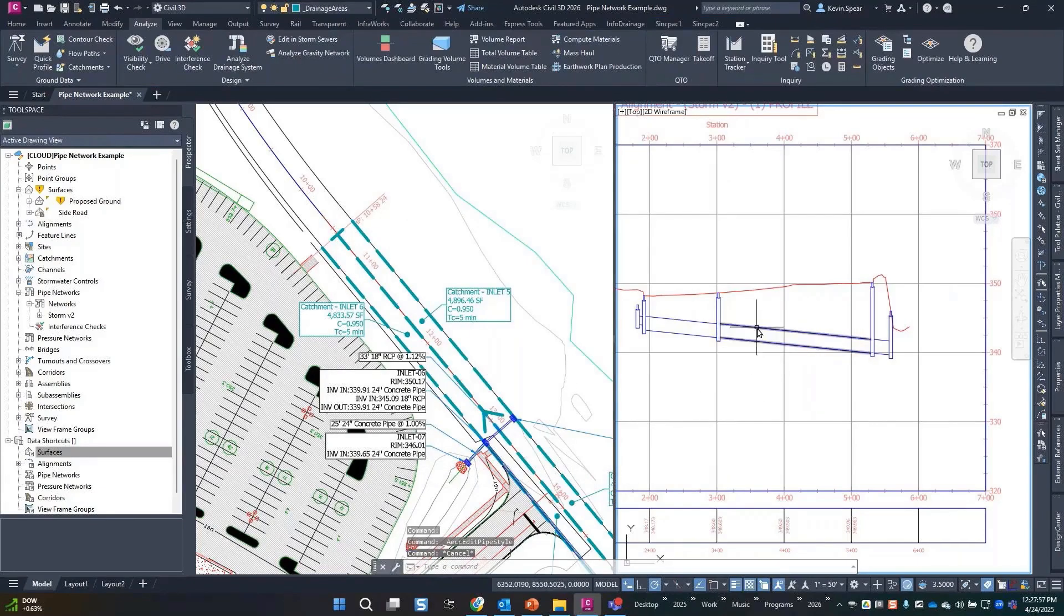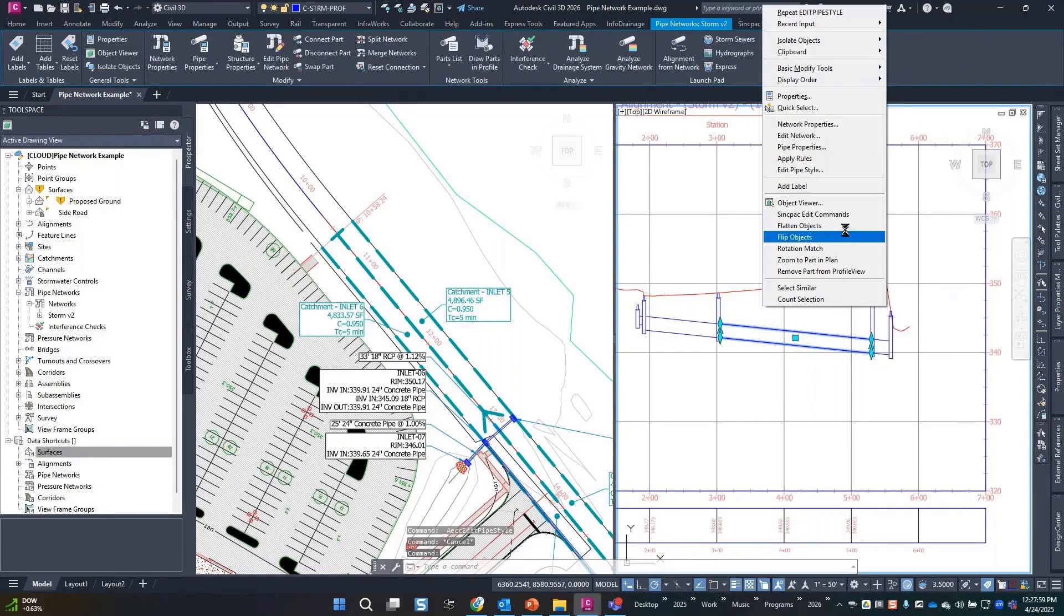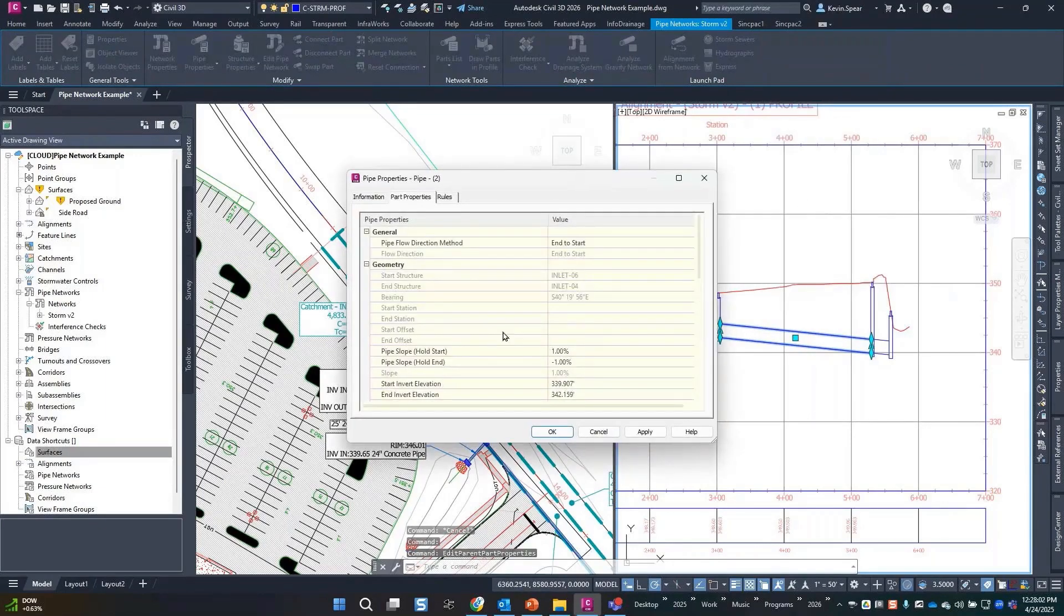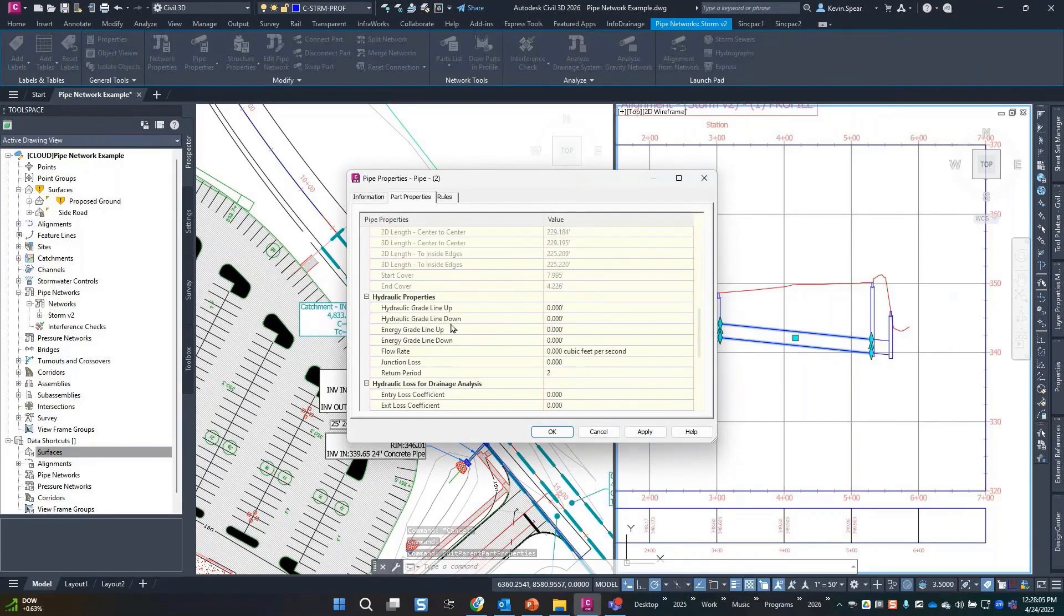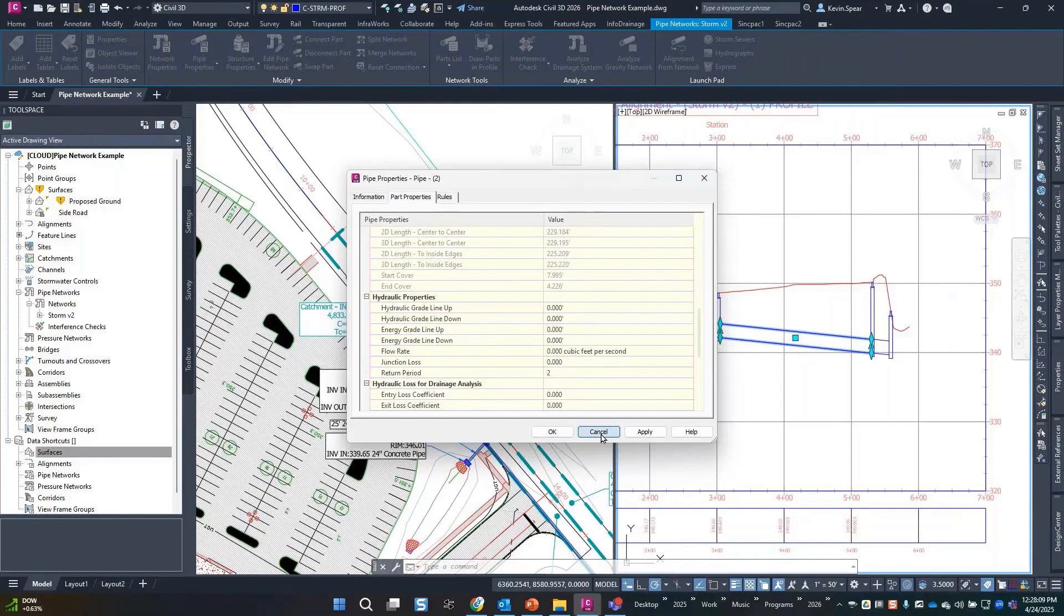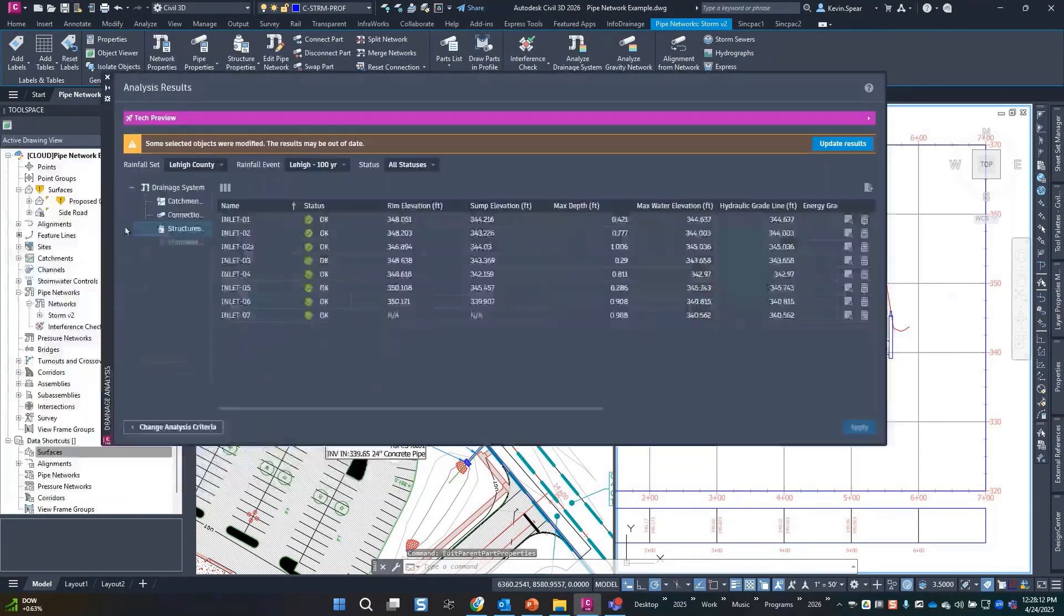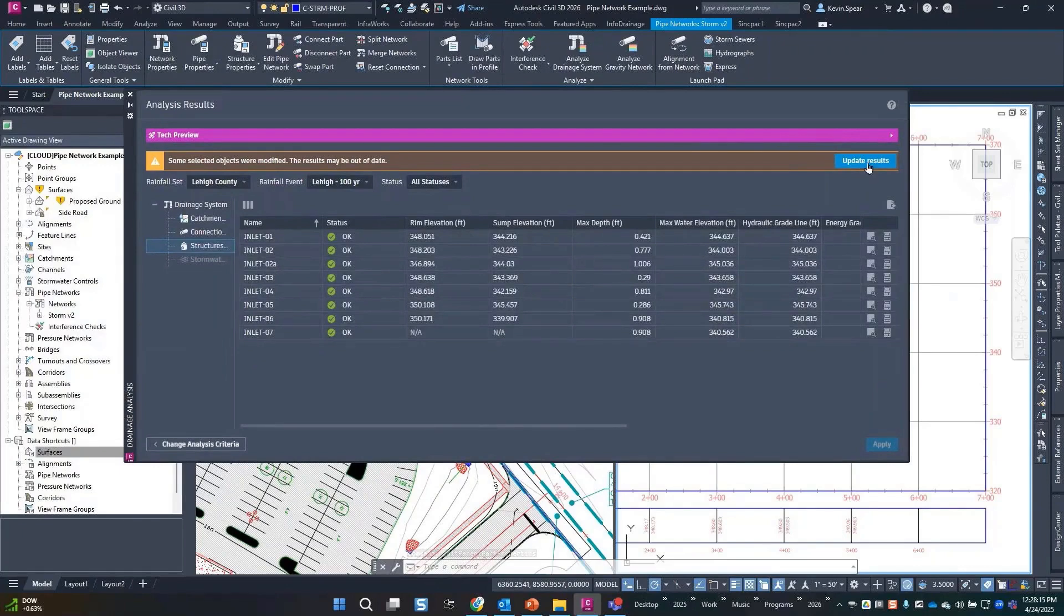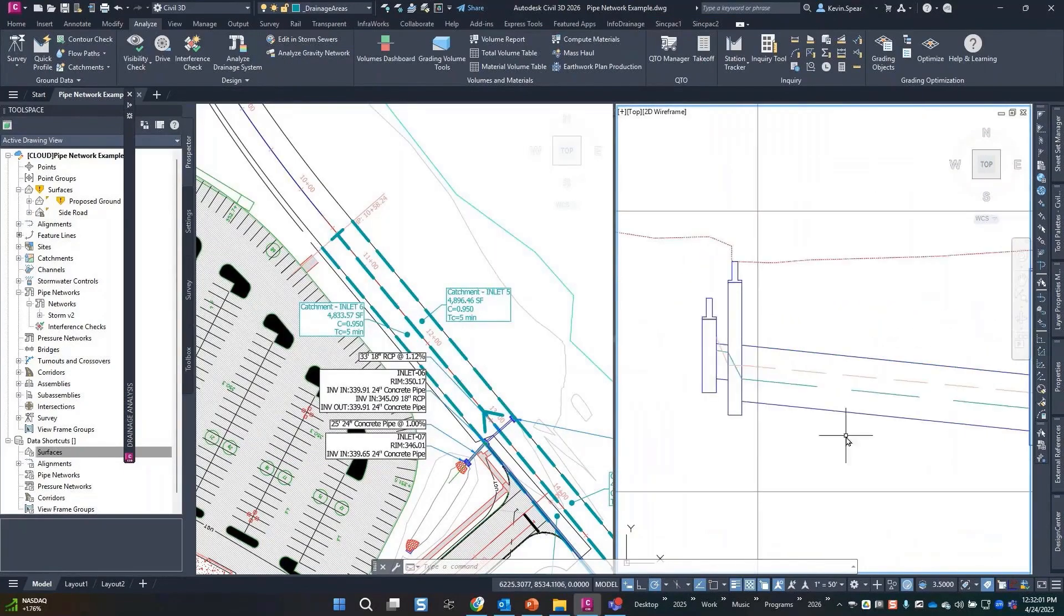So nothing's there yet. How do I know? If I go into the pipe properties, it hasn't filled in the hydraulic properties just yet. Oh I should have hit apply before I did that. Just by changing the pipe style it rendered things out of date, so we'll let that go.